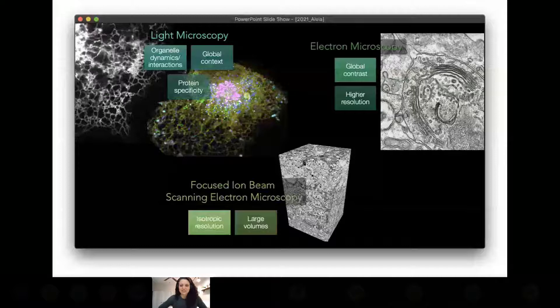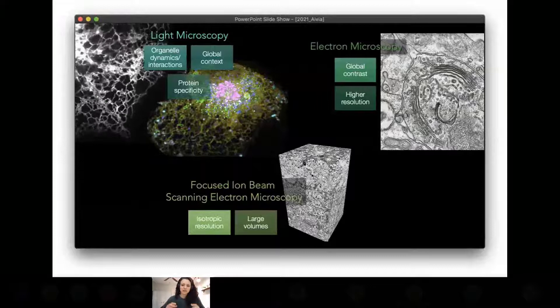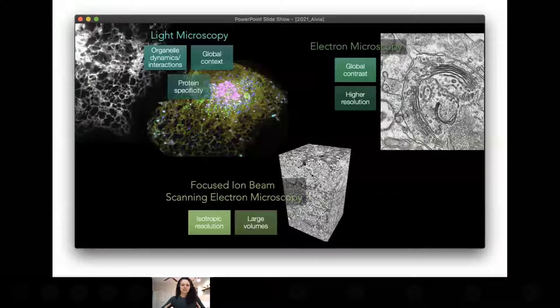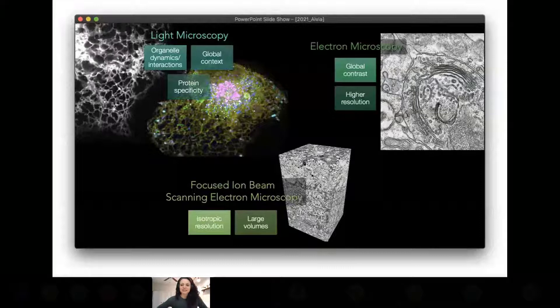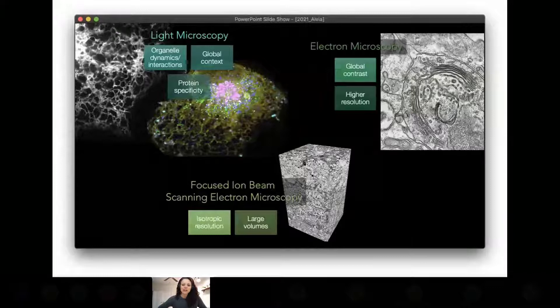However, light microscopy is limited by resolution and protein labeling — we only get a few probes at a time, even with spectral mixing tricks. Electron microscopy offers global contrast and higher resolution, but with traditional approaches it limits the volume we can investigate, so we lose context and can't image the entire cell. A valuable tool that captures some of the best of both worlds is focused ion beam scanning electron microscopy, where we get near-isotropic resolution, global contrast, and thanks to the Hess lab, this can now be done across large volumes.